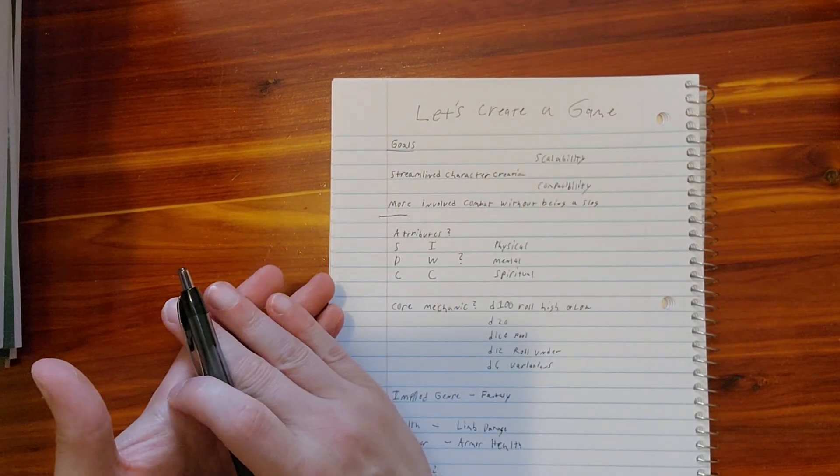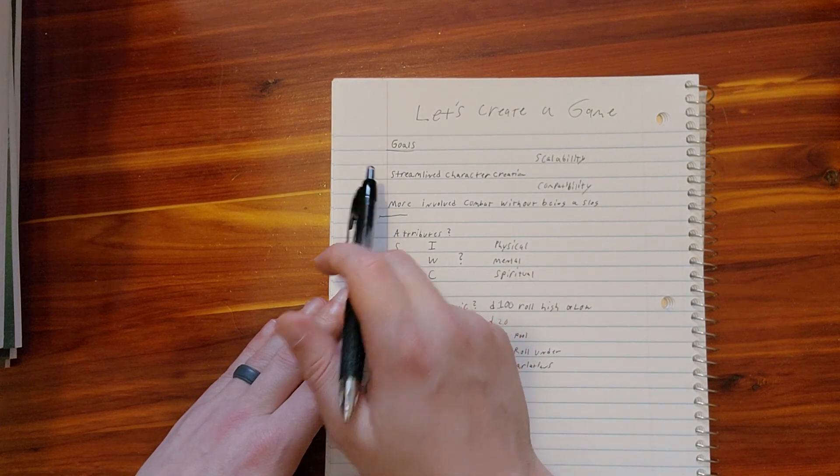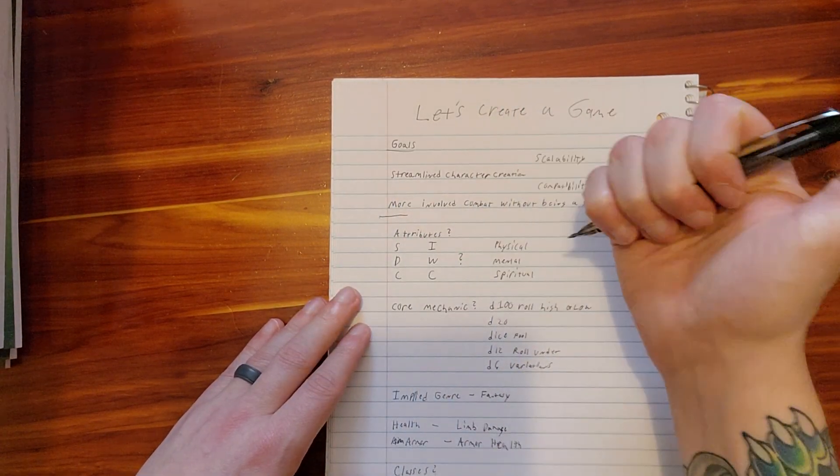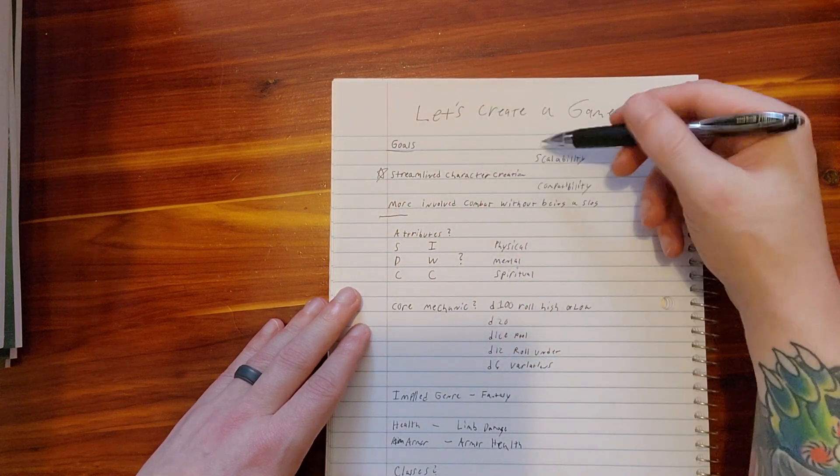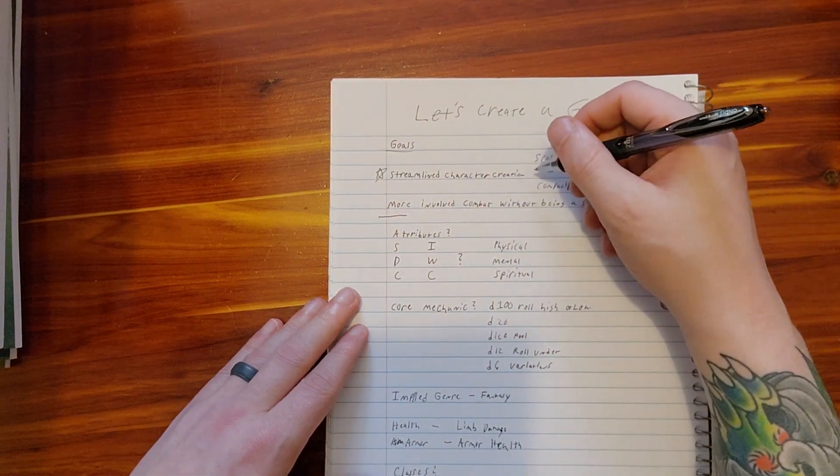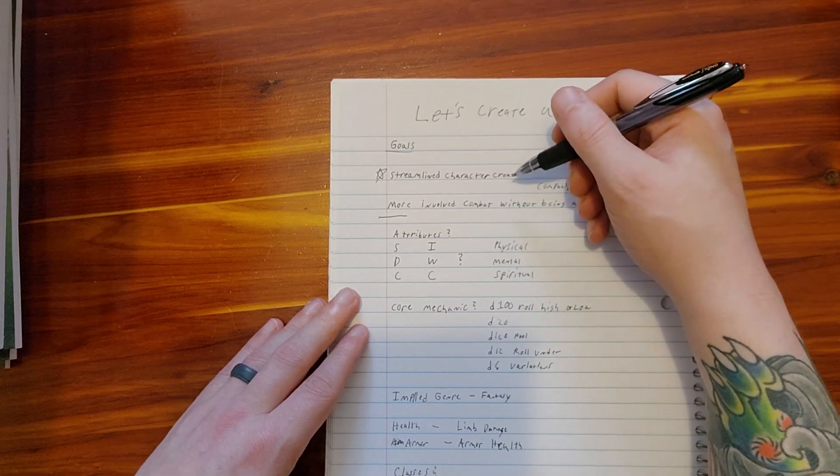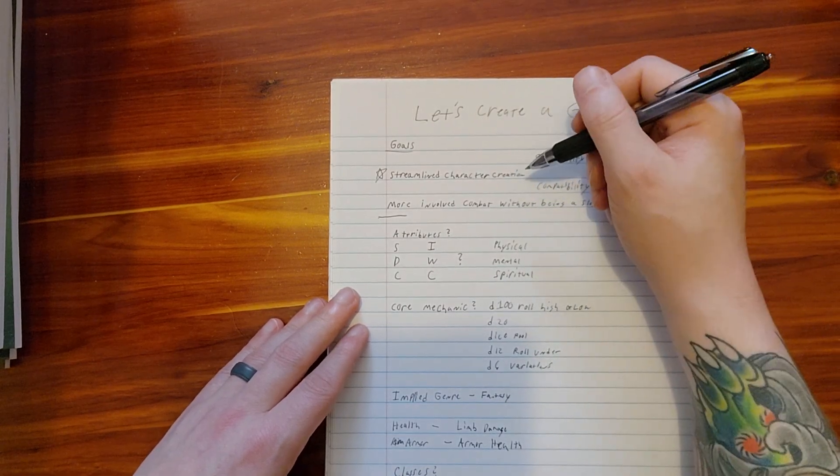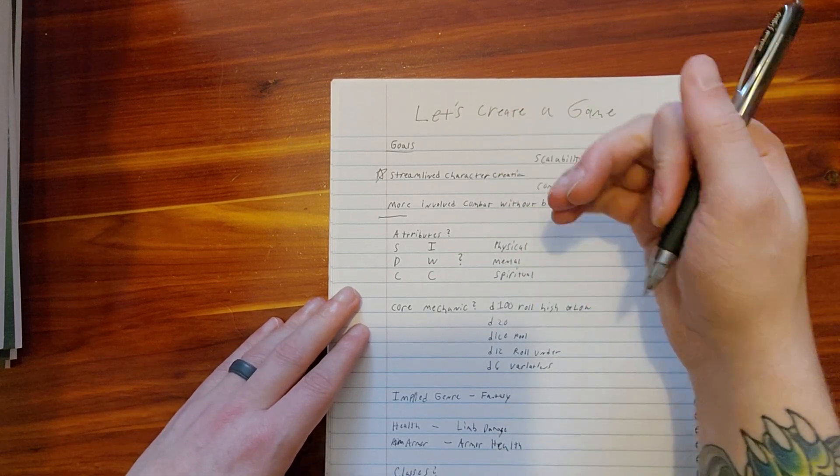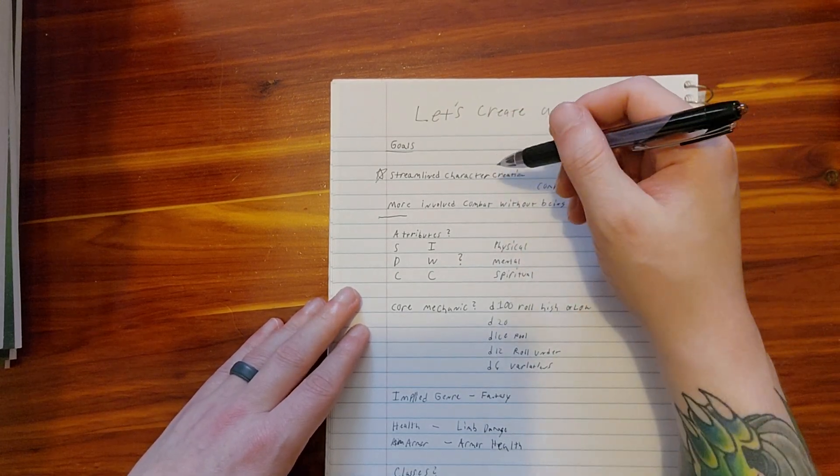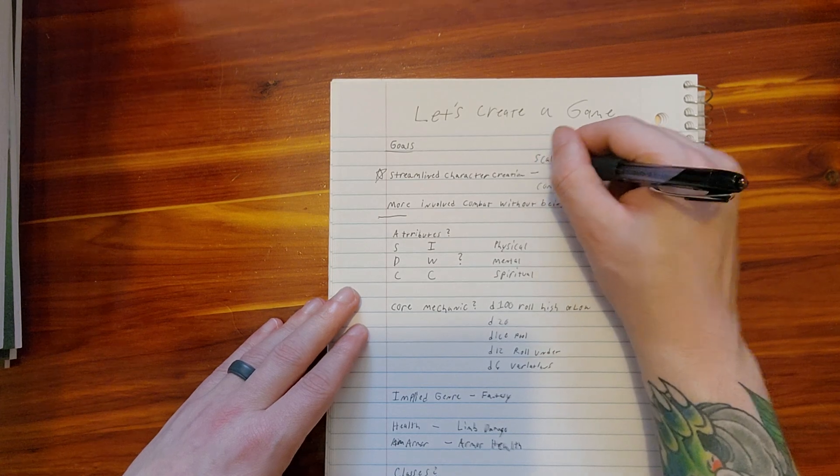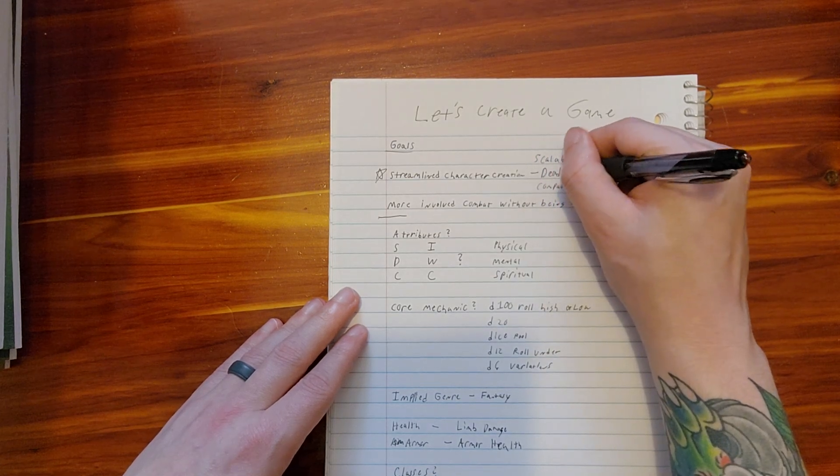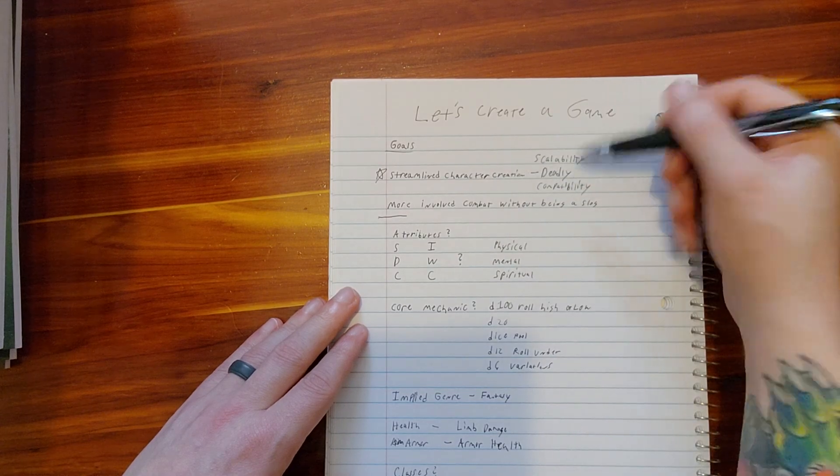So anyway, let's get down to goals. For me, my goals are streamlined character creation. I feel like this is a big one. Streamlined character creation. Now what that means is it doesn't have to be minimalistic, but it needs to be quick. It needs to be something that is a well-oiled machine that doesn't take an hour.